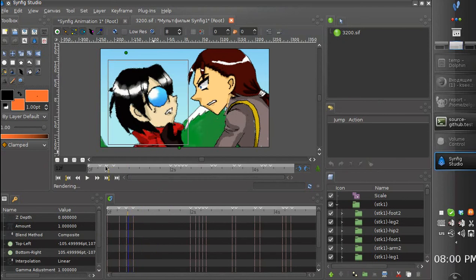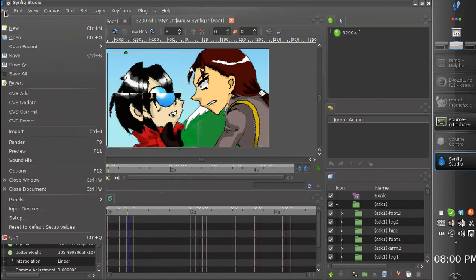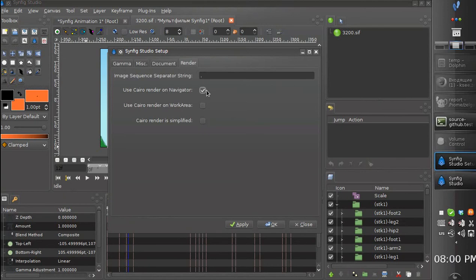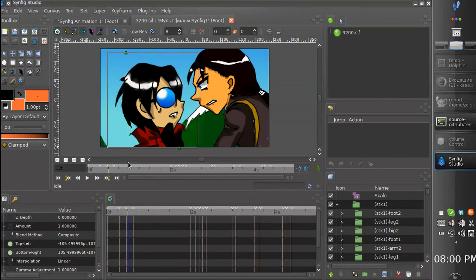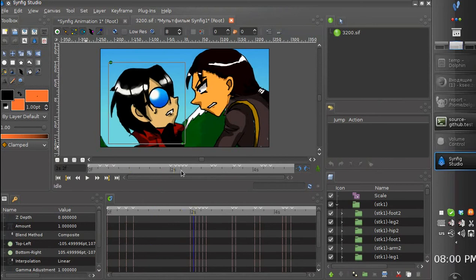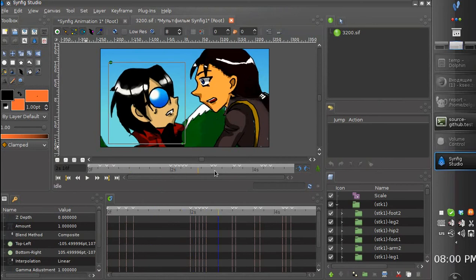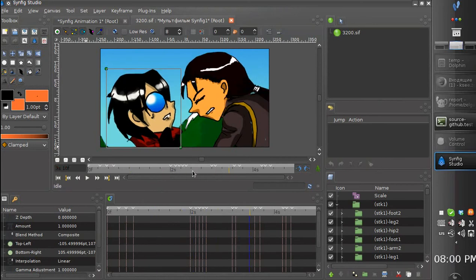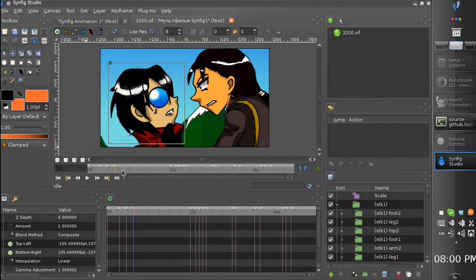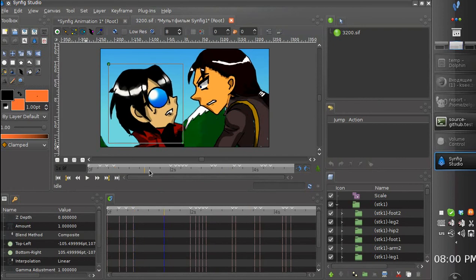So let's switch to the optimized testing render engine. As you can see the work area updates much faster now.